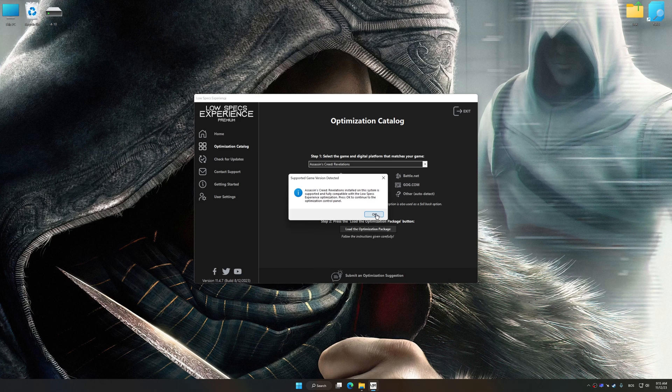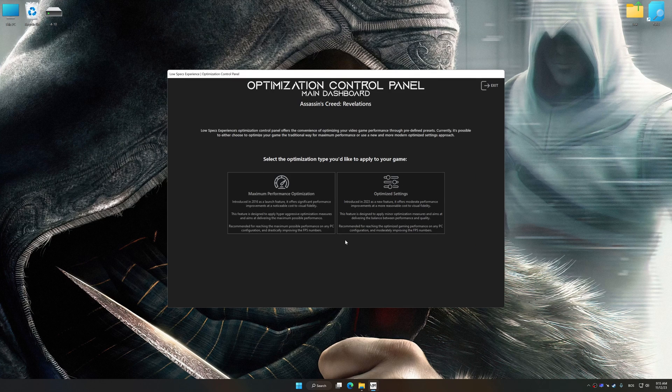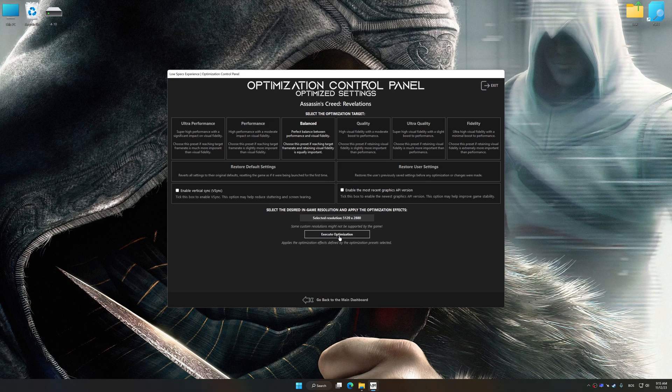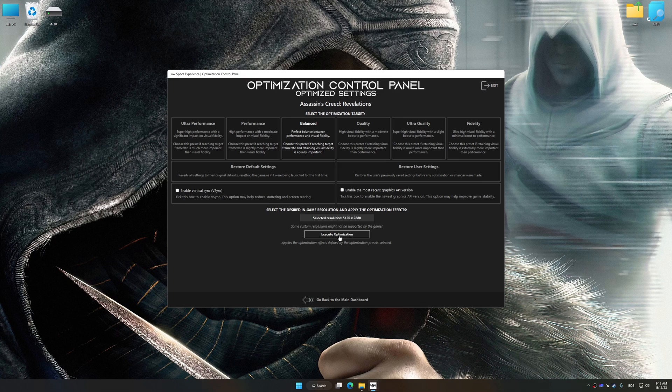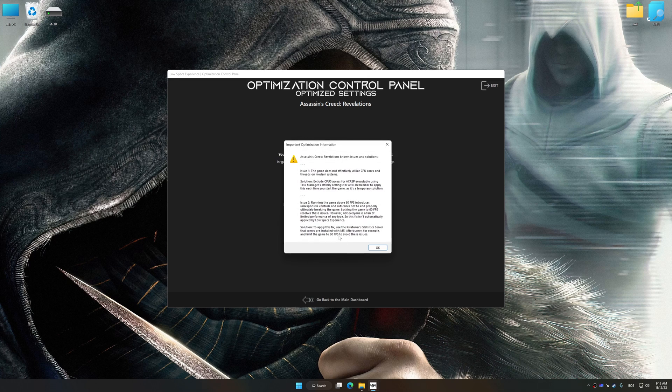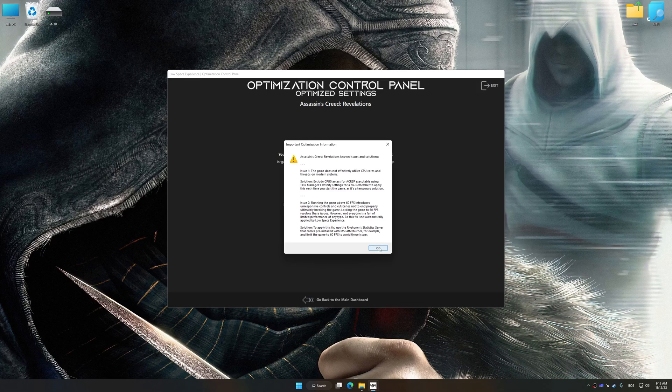Once the optimization control panel has loaded, select the desired optimization presets and the rendering resolution for the game. Feel free to experiment with the optimization presets and rendering resolution to see what works best for your system. And now, to apply the optimization, press the execute optimization button and then start your game.